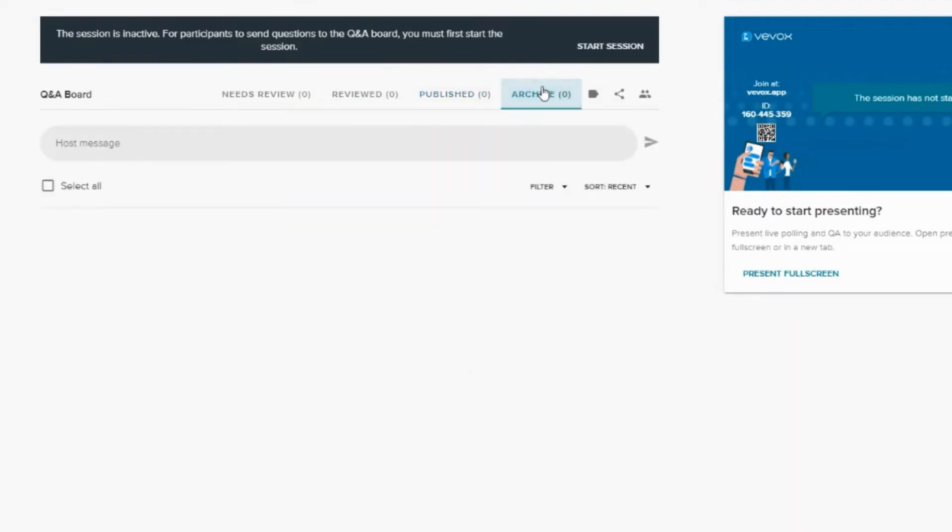Archive is where all of the messages that have been received but if you have chosen to hide them from the view. So maybe it's not relevant to the topic on discussion or if it's been a question that you've already answered. These messages will always be available in the reporting afterwards and nothing is deleted if you move it over to the archive area.